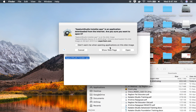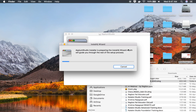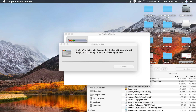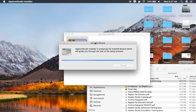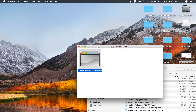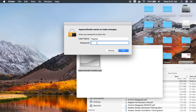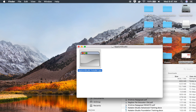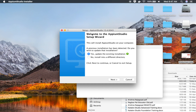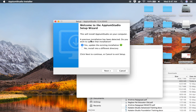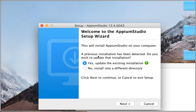If you get the message 'Are you sure you want to open it?', just click Open and the installation process will start. Wait for it to begin. Because I have a system password set, it is asking me for that. If you have one, you can enter it. Because I already have an earlier installation of Appium Studio, it is asking me whether I want to update or install in a different directory.